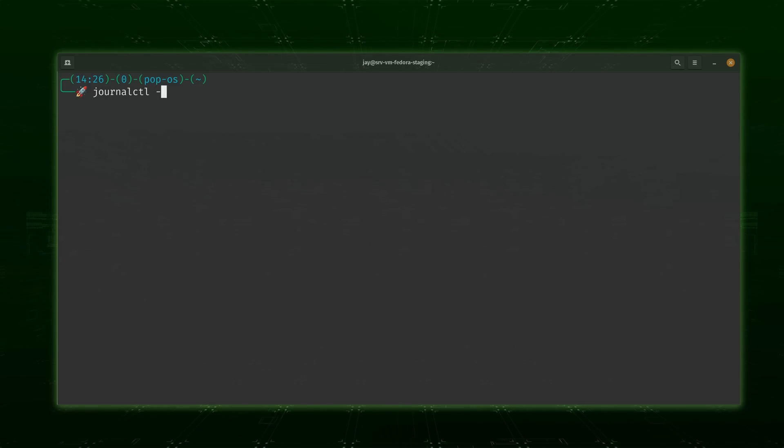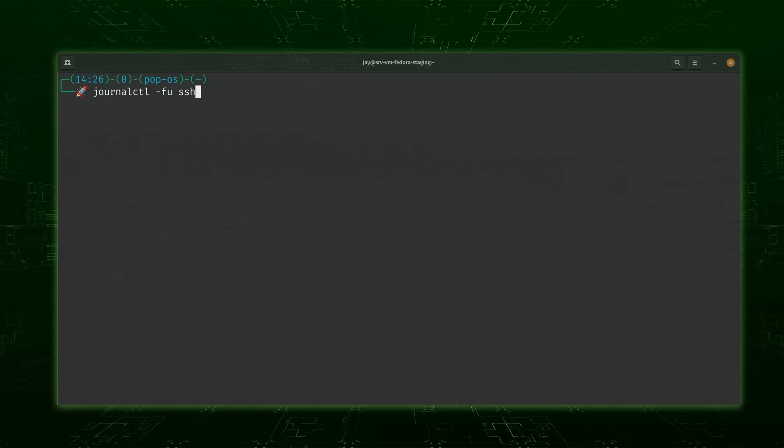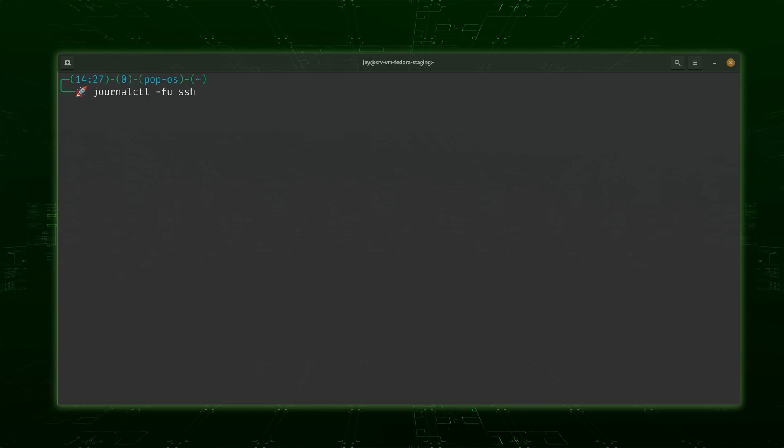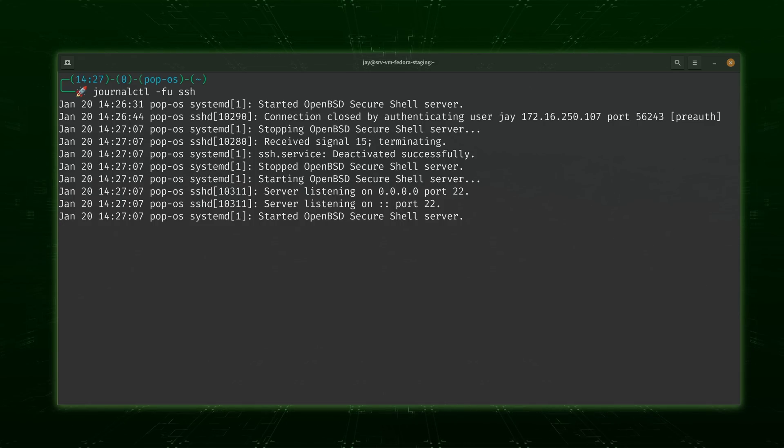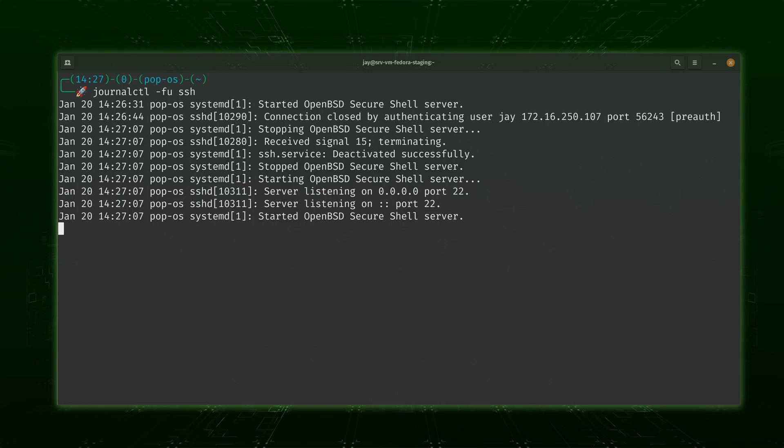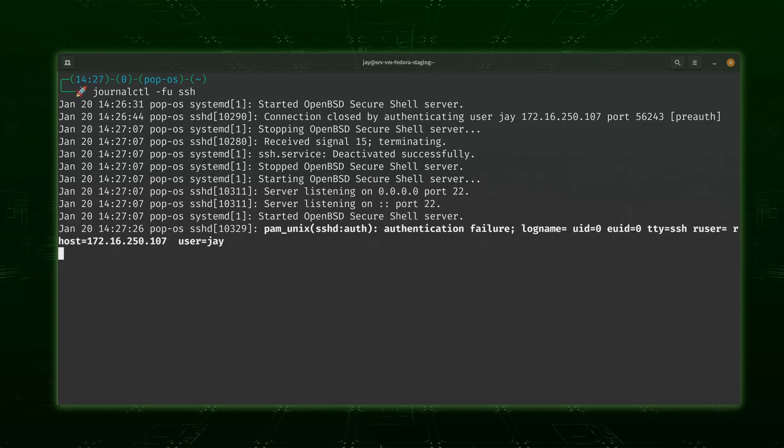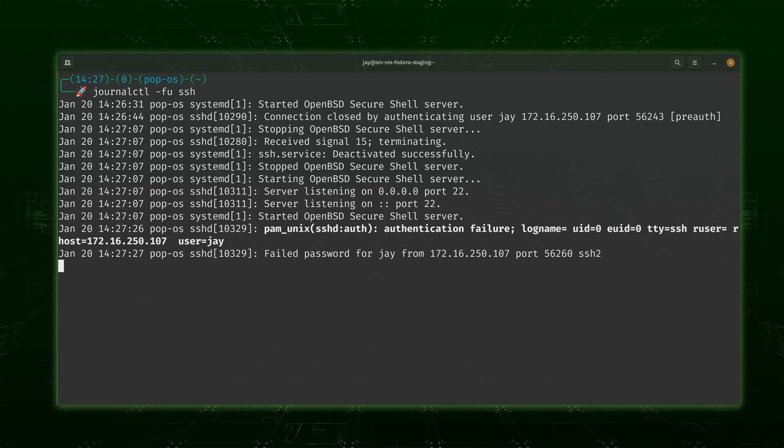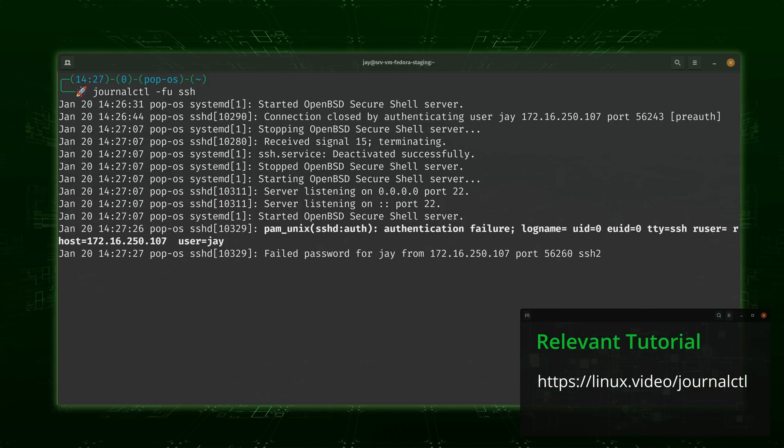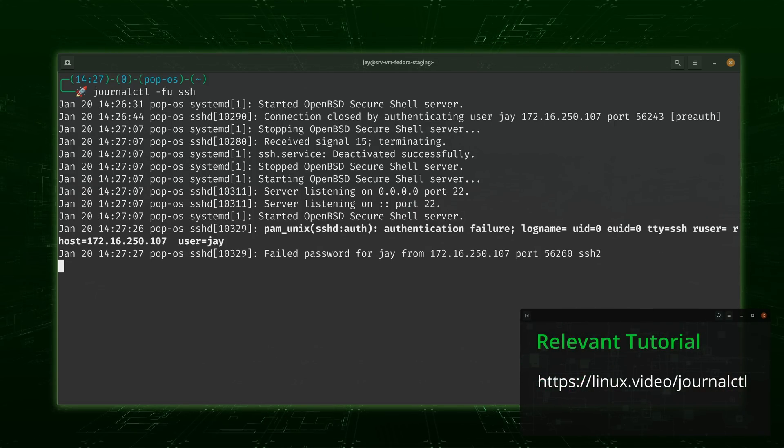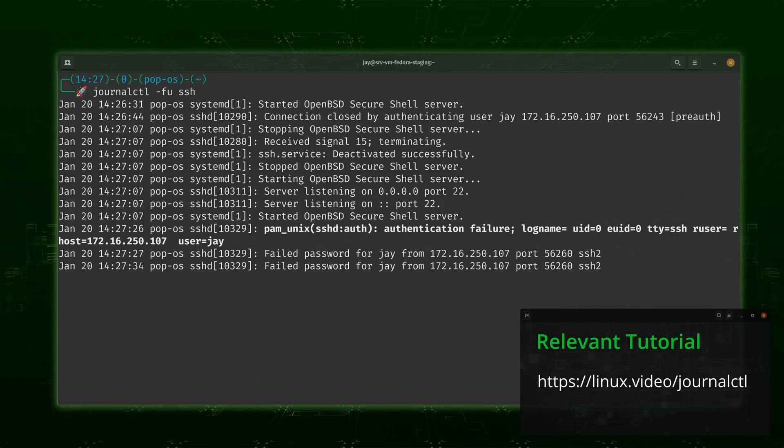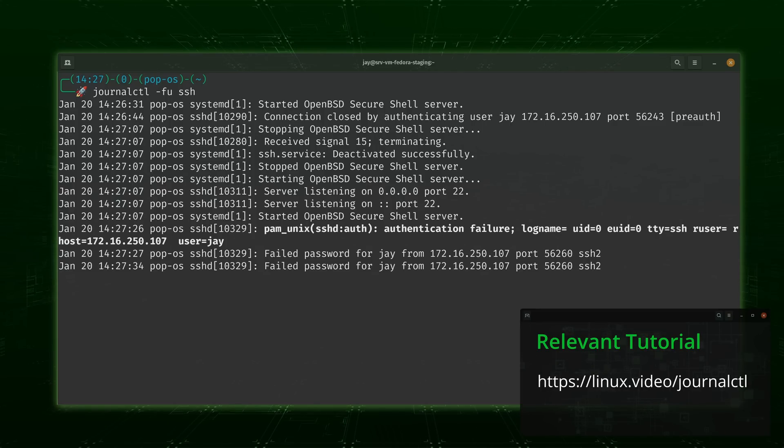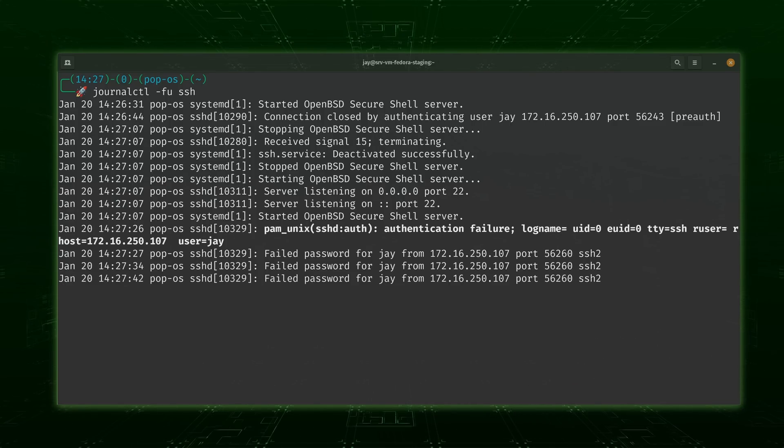Another option with the journalctl command that's worth knowing is the dash f option, which means follow mode. If you add that to the list of options, what that enables you to do is follow log output as it happens. This is useful if, for example, someone's trying to log into a server, and you want to find out what's going on. What you could do is watch the logs and as they try to log in, you'll see their problem right away. Journalctl is definitely a very popular command nowadays, especially with all the Linux distros out there switching to systemd.